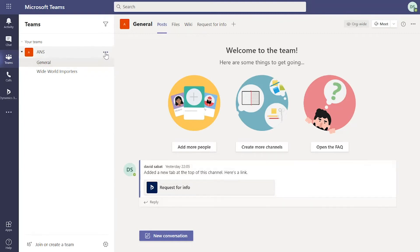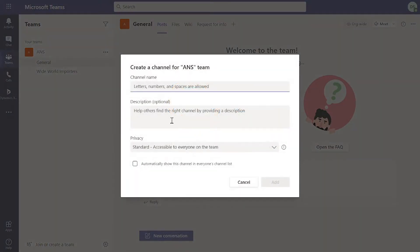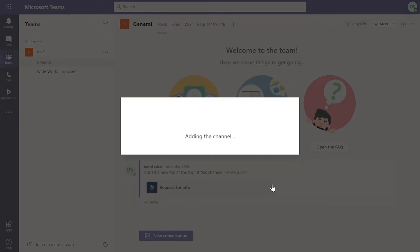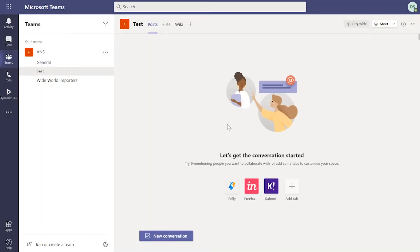If we click on ANS, the team that we've got at the high level, click add channel. Let's just call it test for now. You can add some more information if you wanted to. Let's click on this plus icon in the tab at the top.